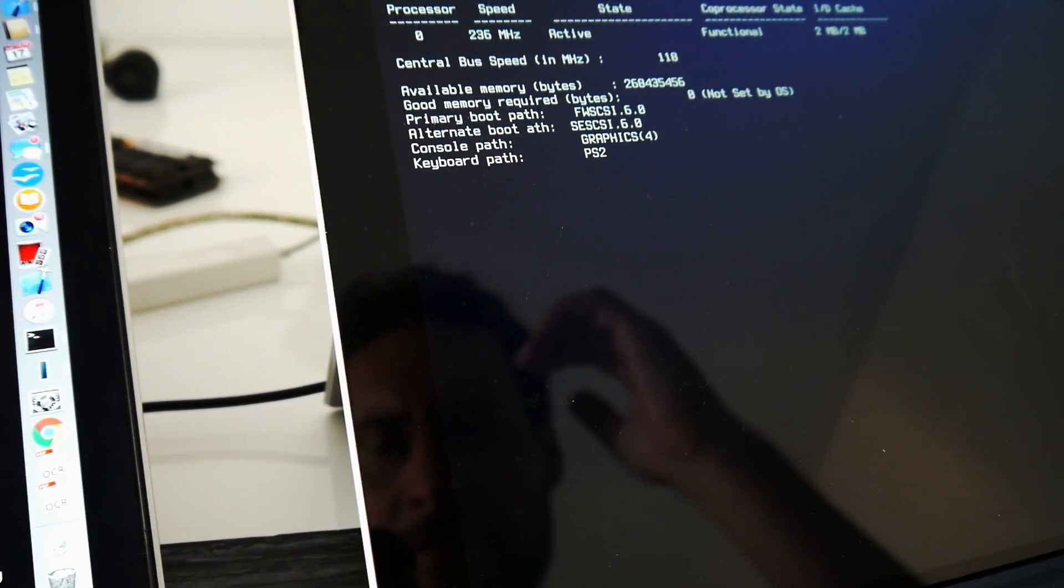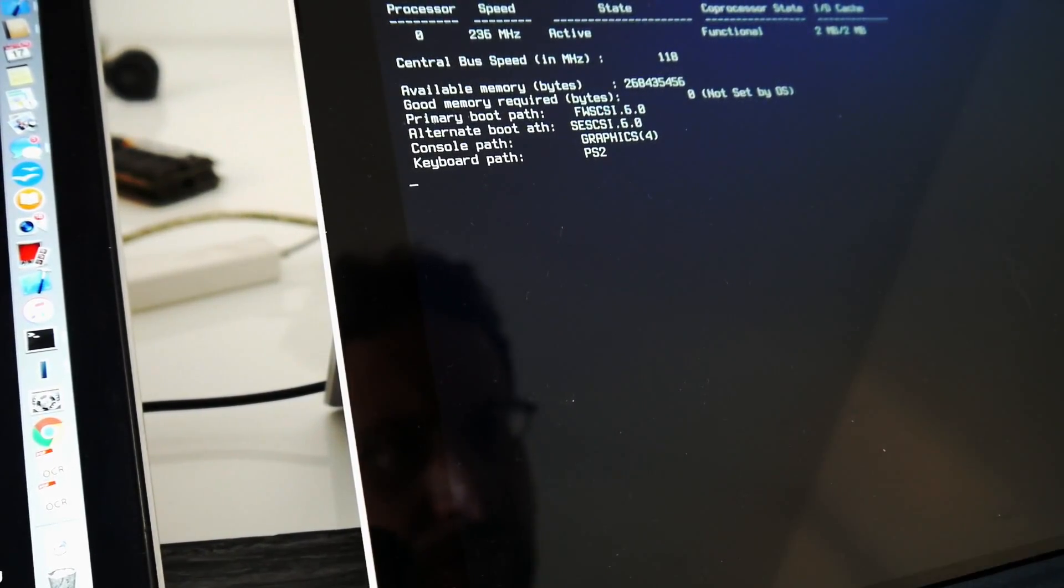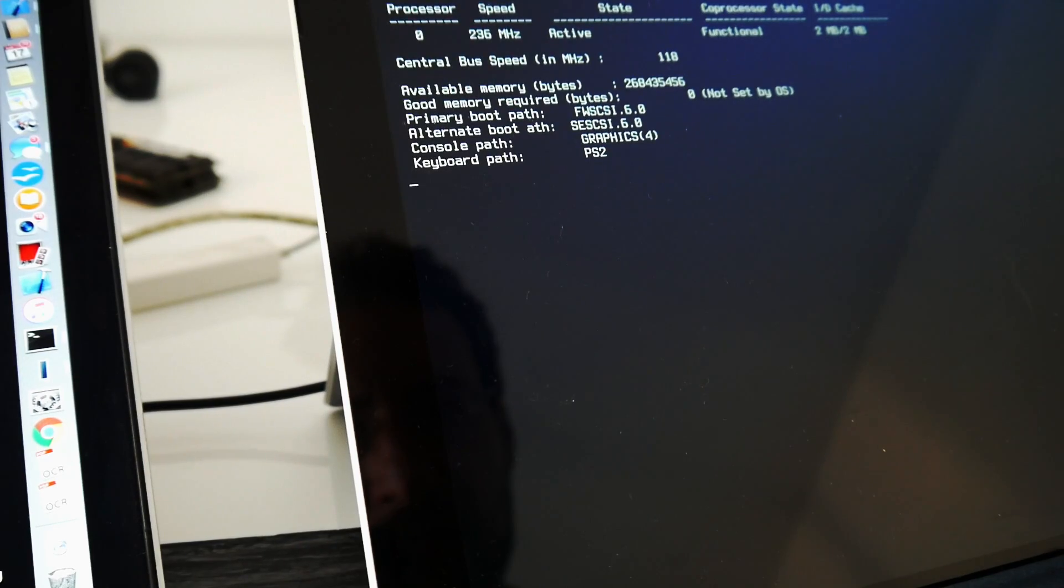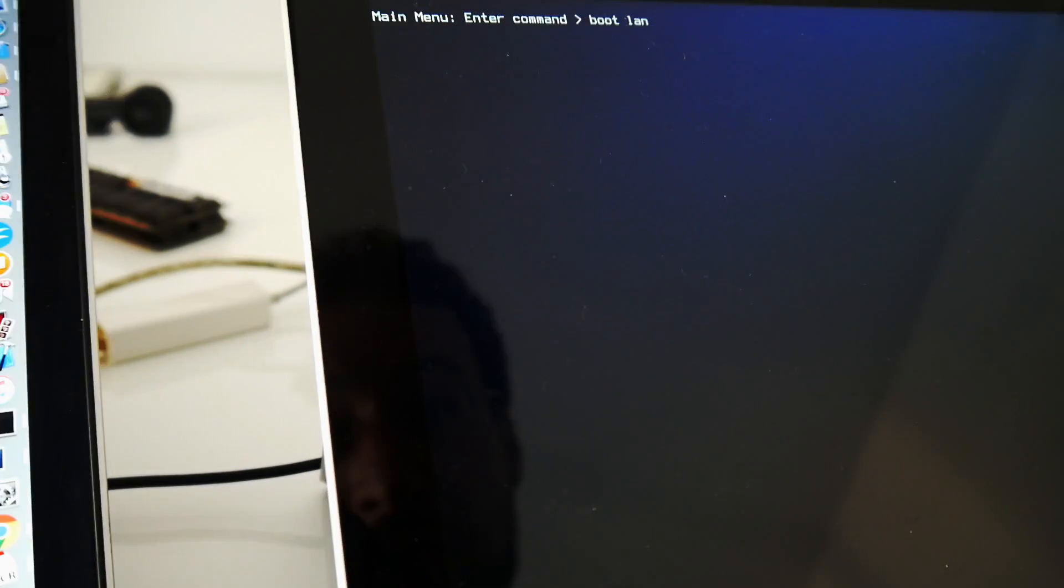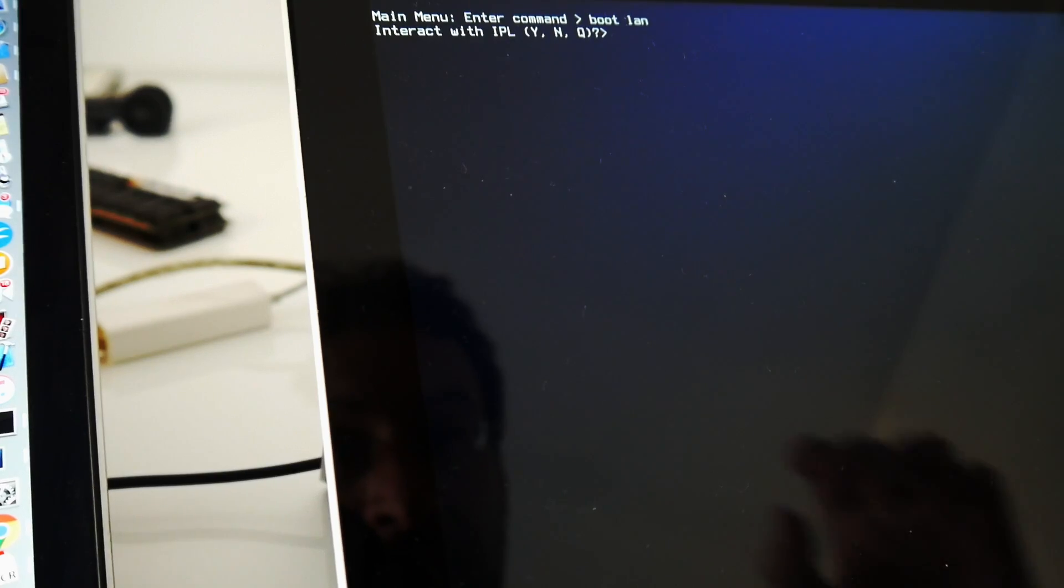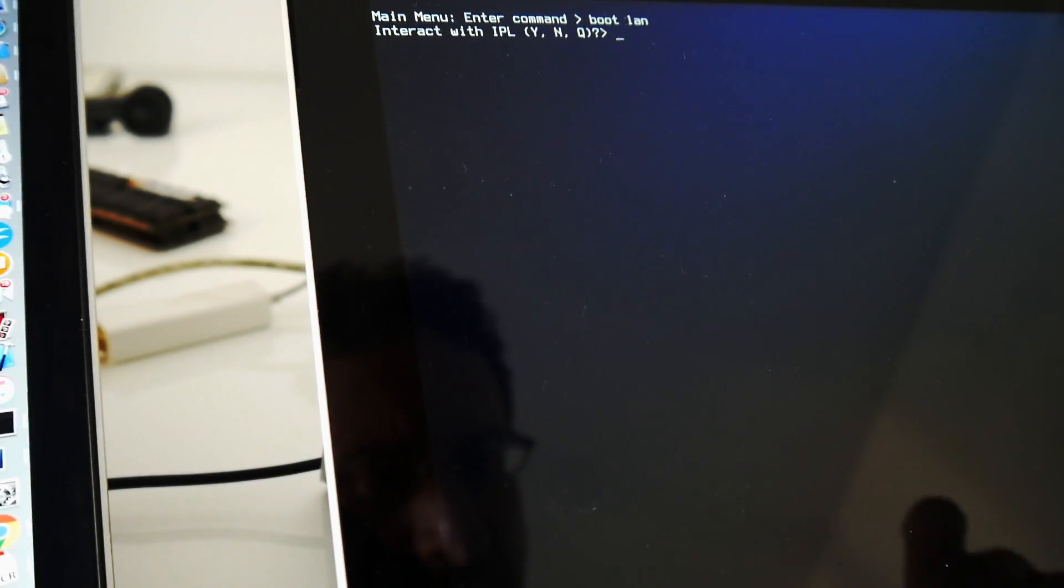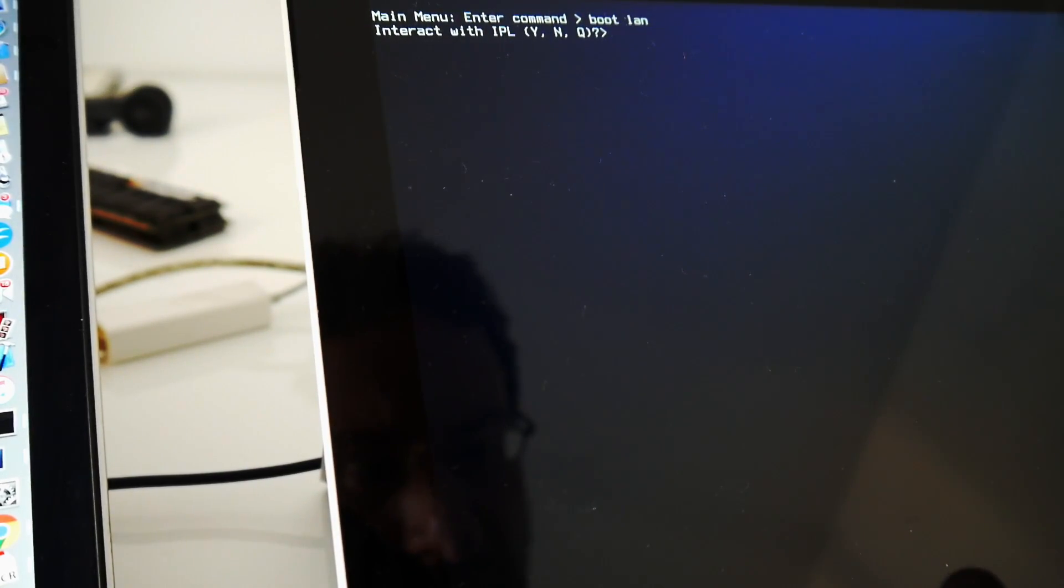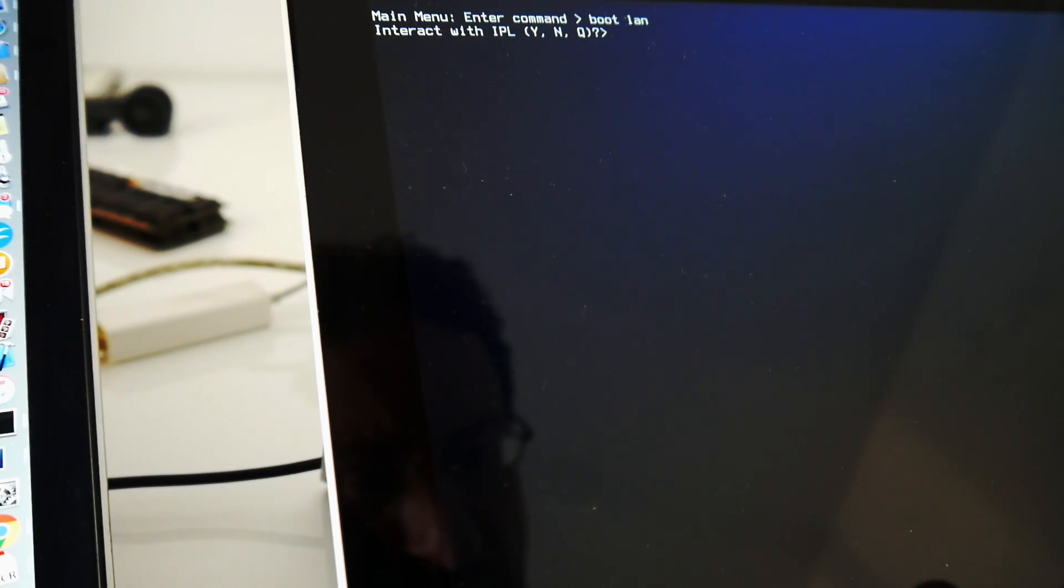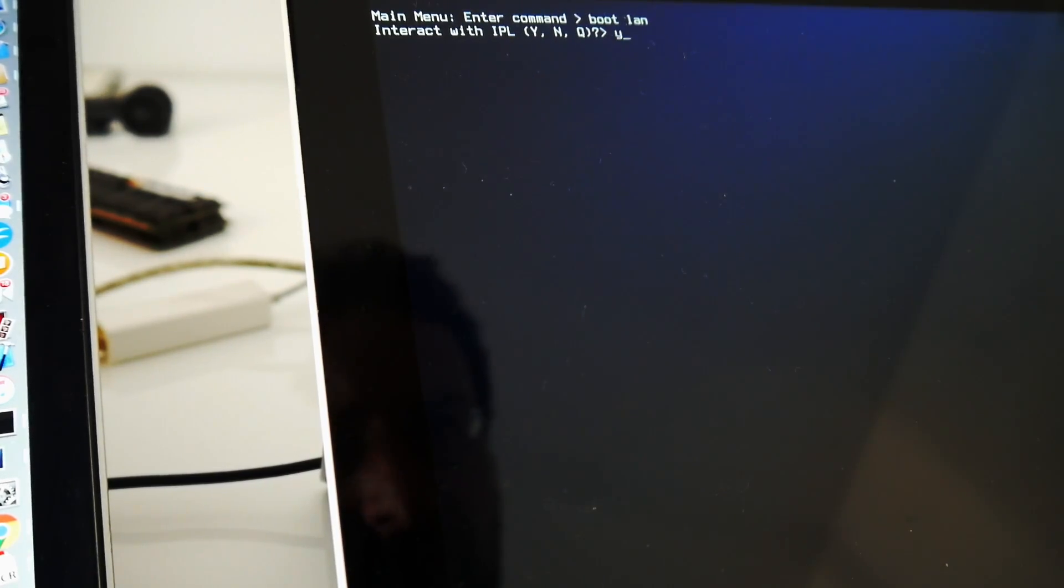And to do this we want to cancel automatic boot. To network boot on the main menu we say boot LAN. Then this newer firmware will ask whether to interact with IPL. We could say no there. I guess I usually say yes.